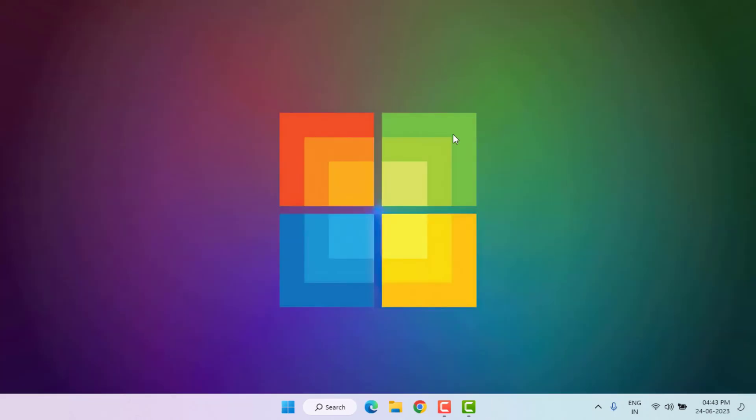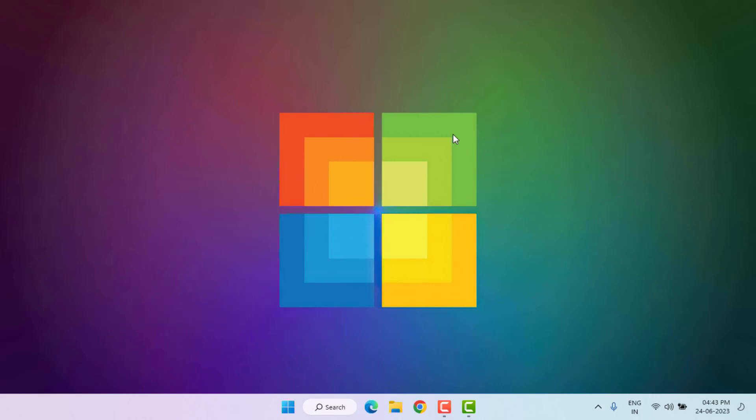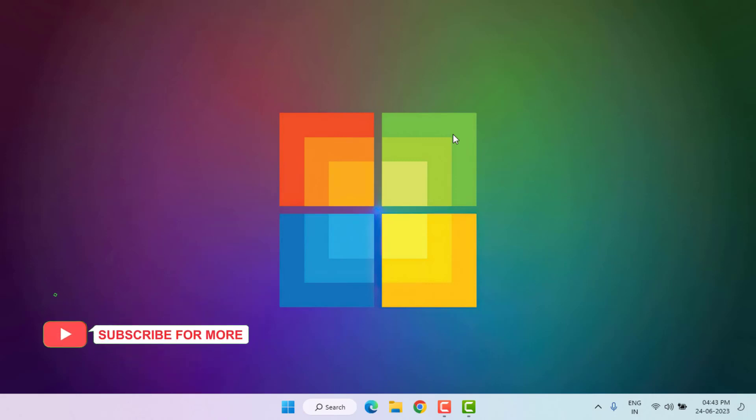So guys, this video easily solved Windows update error in Windows 11. Thanks for watching my video. Please don't forget to like, share, and subscribe my channel and press bell for all notifications. See you in the next video.